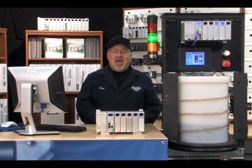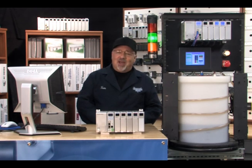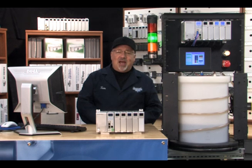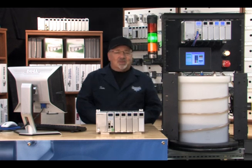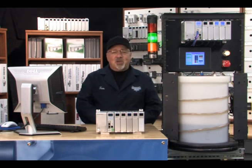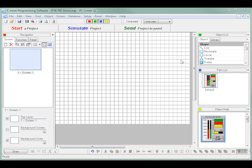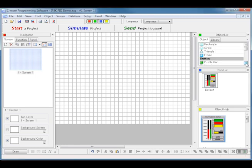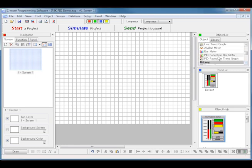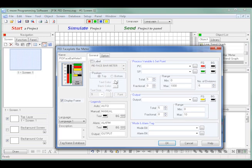I will now add the C-more's PID Faceplate object. As seen in the software, I locate the PID Faceplate bar graphed object from the Meter graphed category in the object list and drag and drop it on our first screen. The PID Faceplate dialog window opens and I am ready to add my tag names and other parameters.